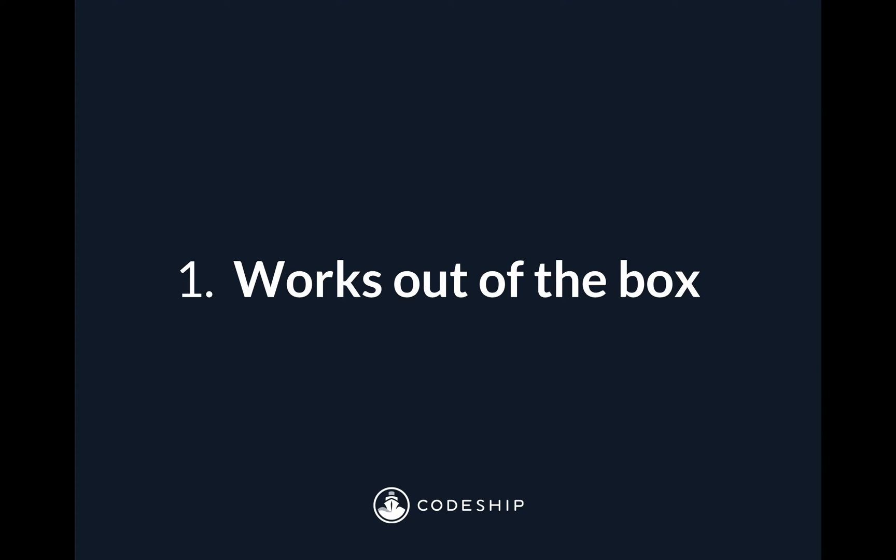First, Codeship Basic works out of the box. That means once your project is set up, we already have all of the languages and tools and services pre-installed, and we have the most popular deployment destinations configured with just a single click.